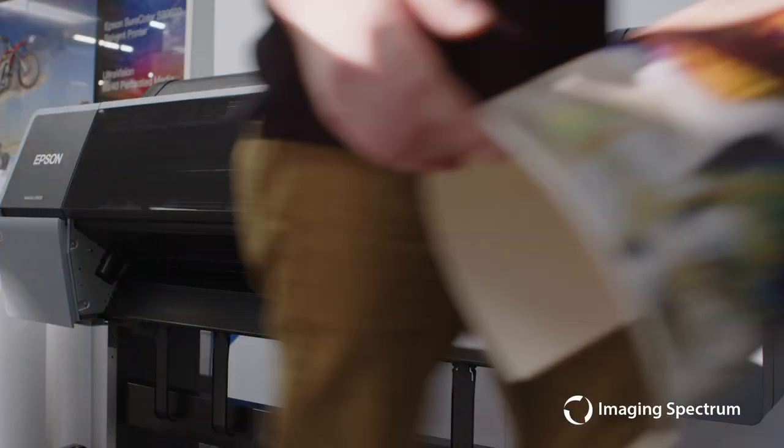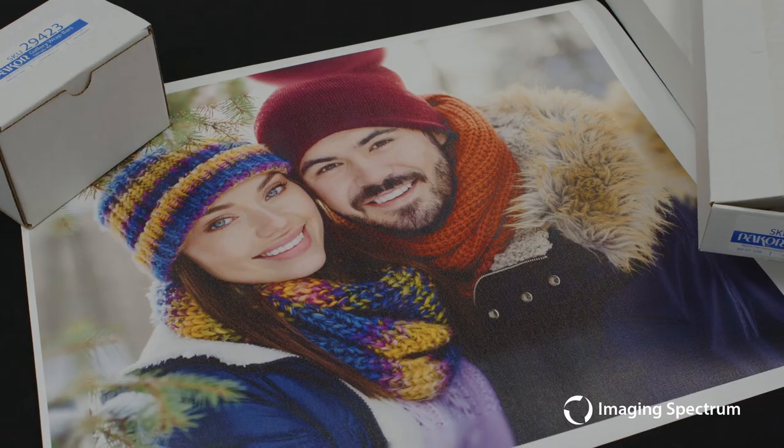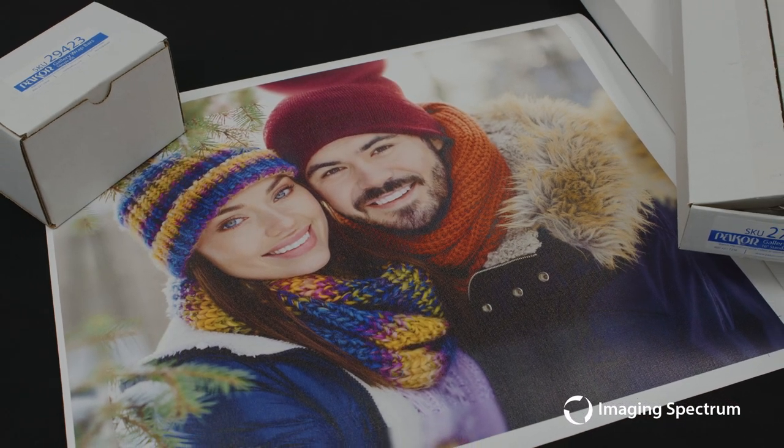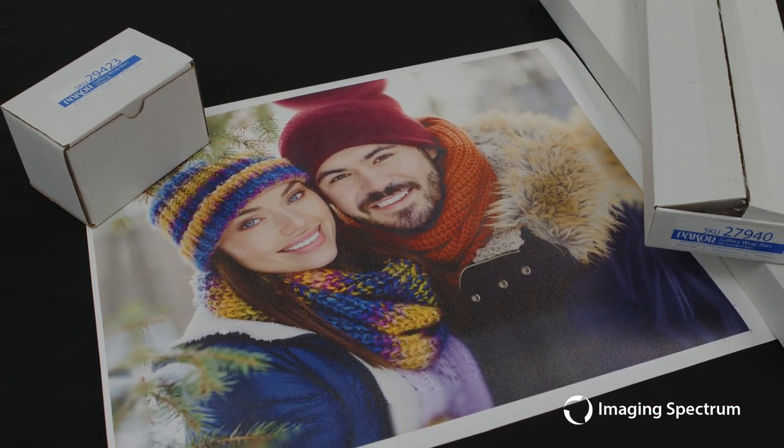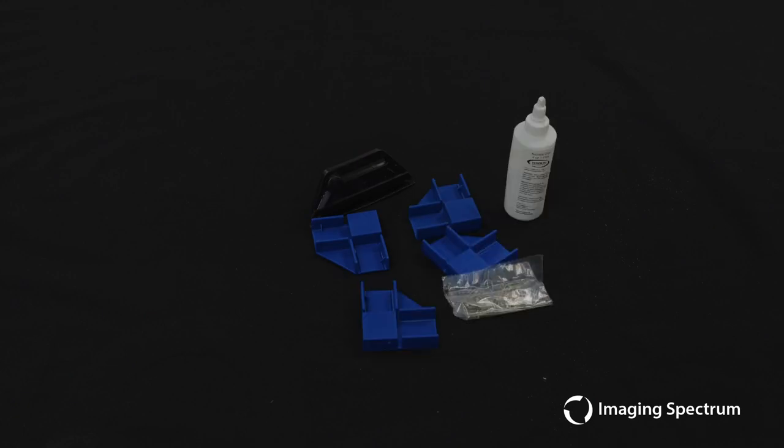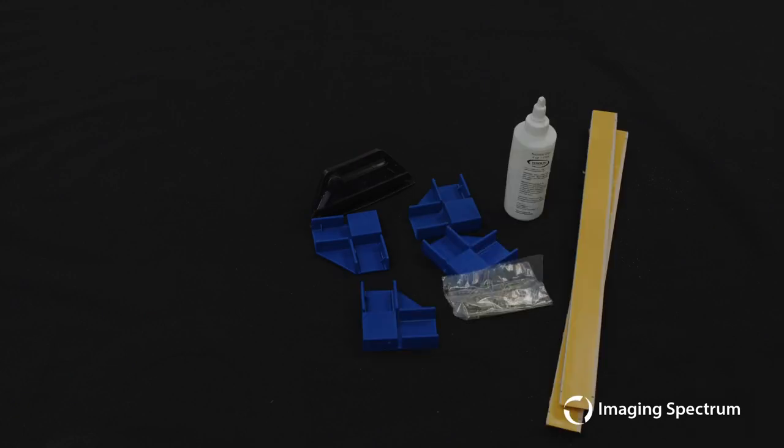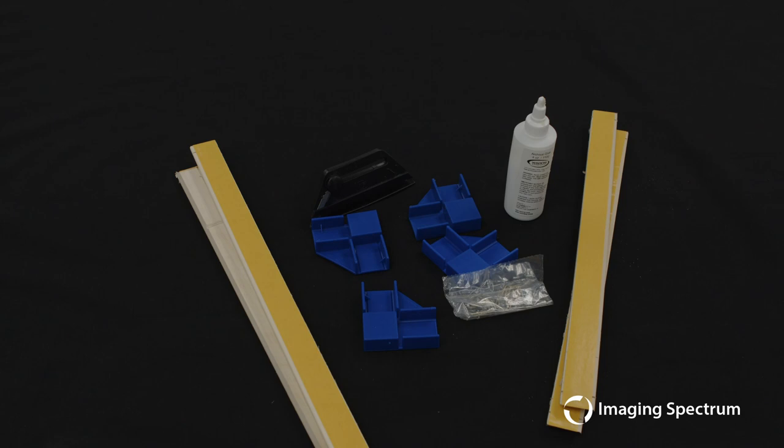Now using the built-in cutter, I'm going to go ahead and cut this material off and we're going to take it over to our workbench here. Now using the Paycore gallery wraps, we also have a sample kit which gives us all the appropriate materials so we can actually create our gallery wrap easily.